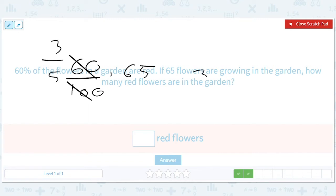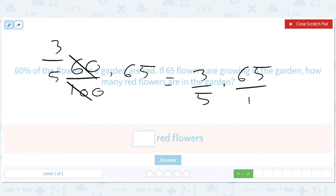Then we can do 3 out of 5 times 65 over 1. 65 divided by 5 is 13. So we end up with 13 times 3, which is 39 flowers.